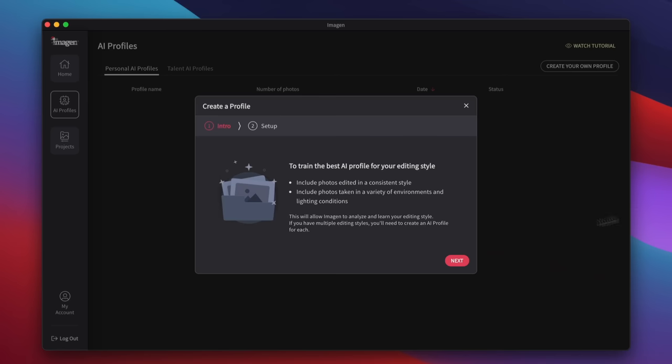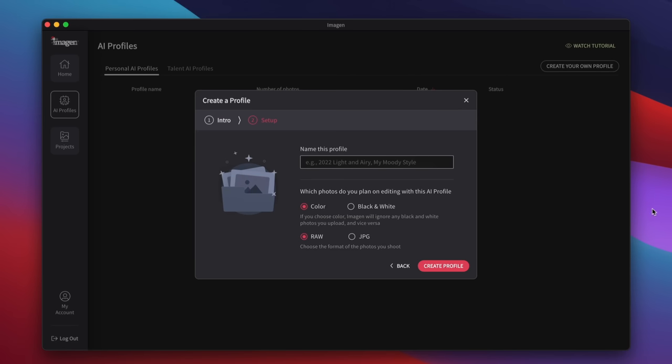If this is your first time to launch Imagine AI, it will take you step by step through the process — it is very easy. Essentially, you're going to give Imagine AI access to your Lightroom catalog, so you do need to close Lightroom first. The first thing it's going to suggest that you do is upload a bunch of images so that the algorithm and the deep learning can learn your style.